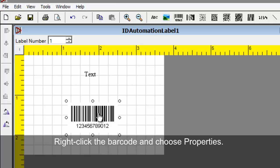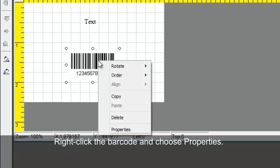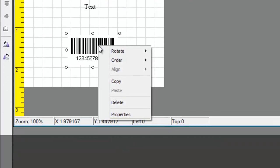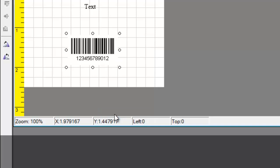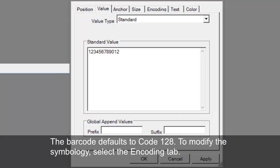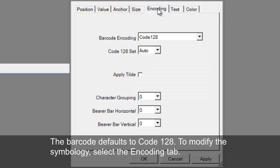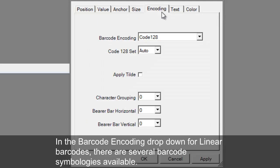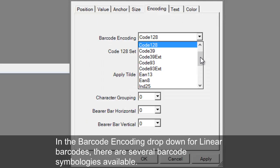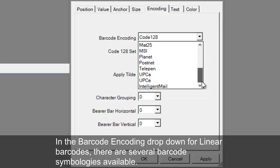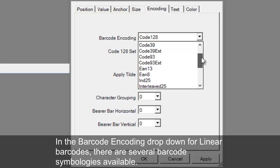Right click the barcode and choose Properties. The barcode defaults to Code 128. To modify the symbology, select the Encoding tab. In the Barcode Encoding drop-down for linear barcodes, there are several barcode symbologies available.